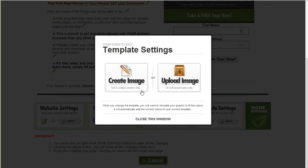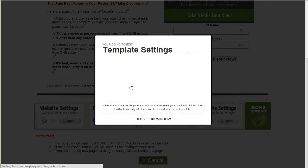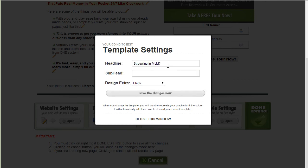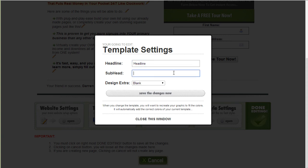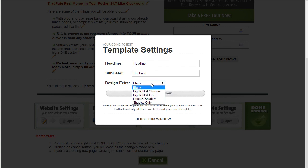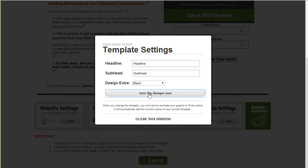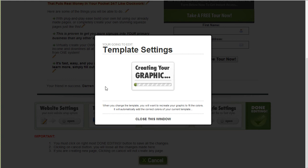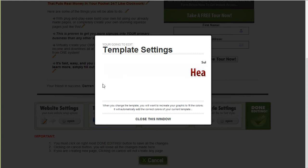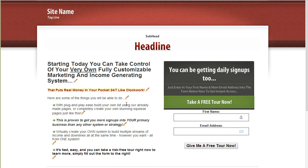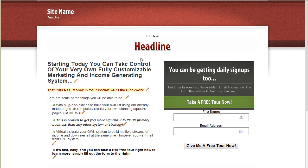And the graphic headline is the part that is right above the text in the opt-in form. So I'm going to just put headline and subhead so you can see what it looks like. And then again you can choose some different styling changes. I'm going to save that. Then close.